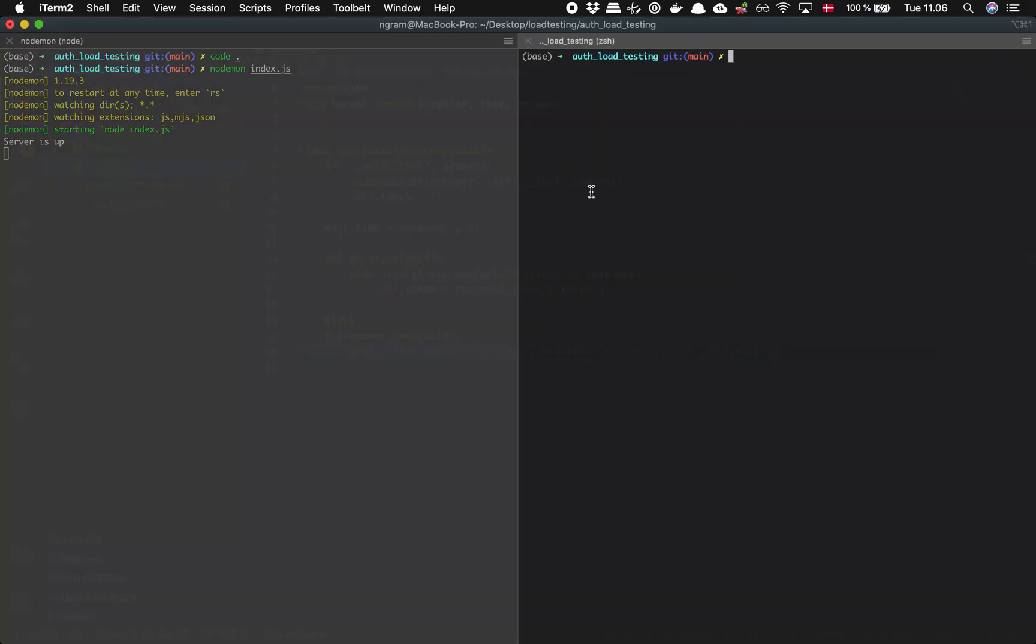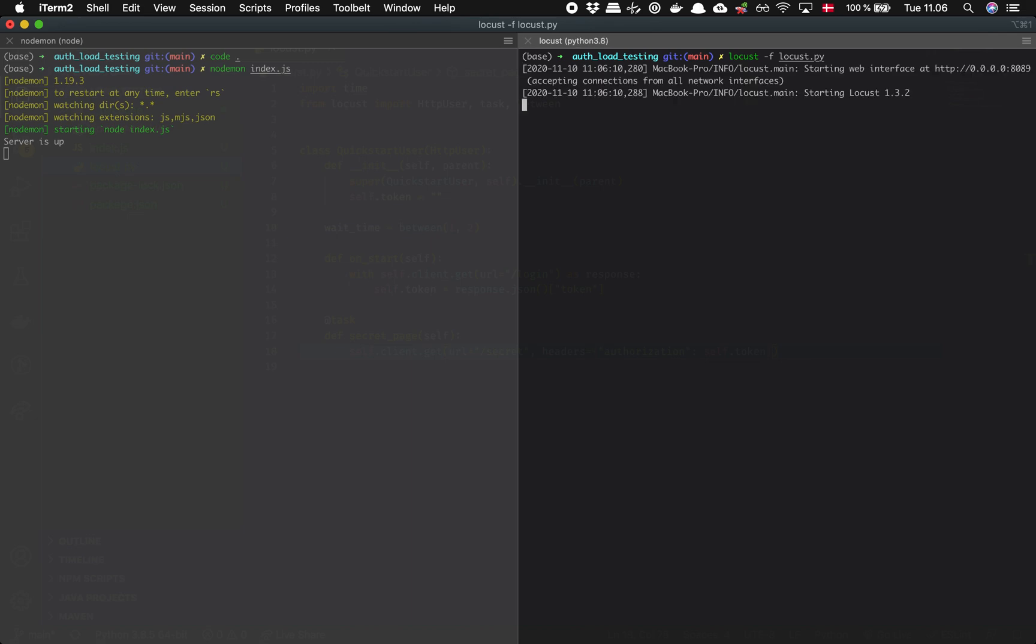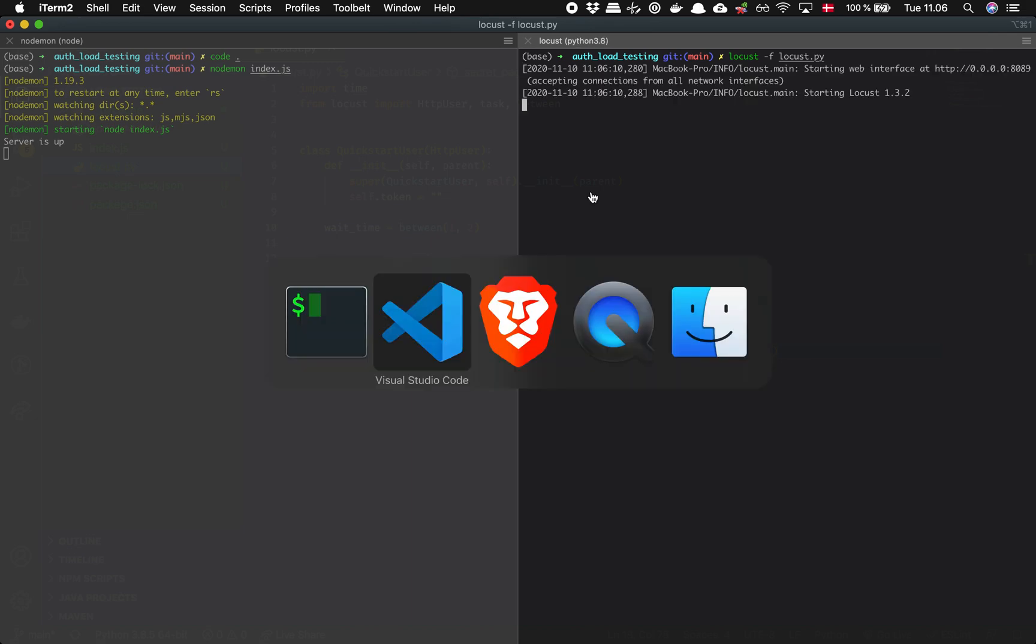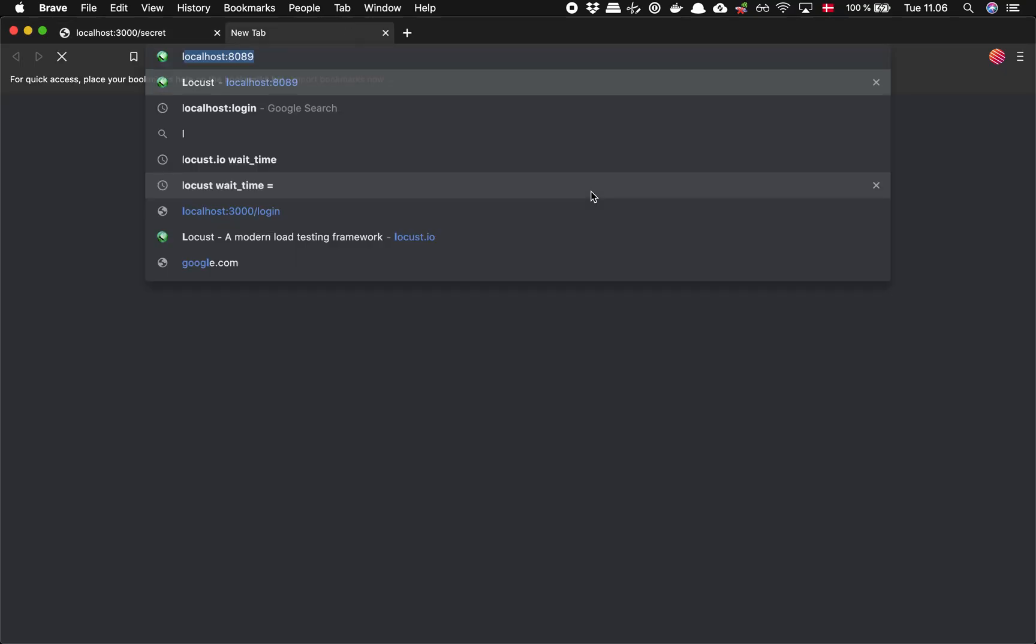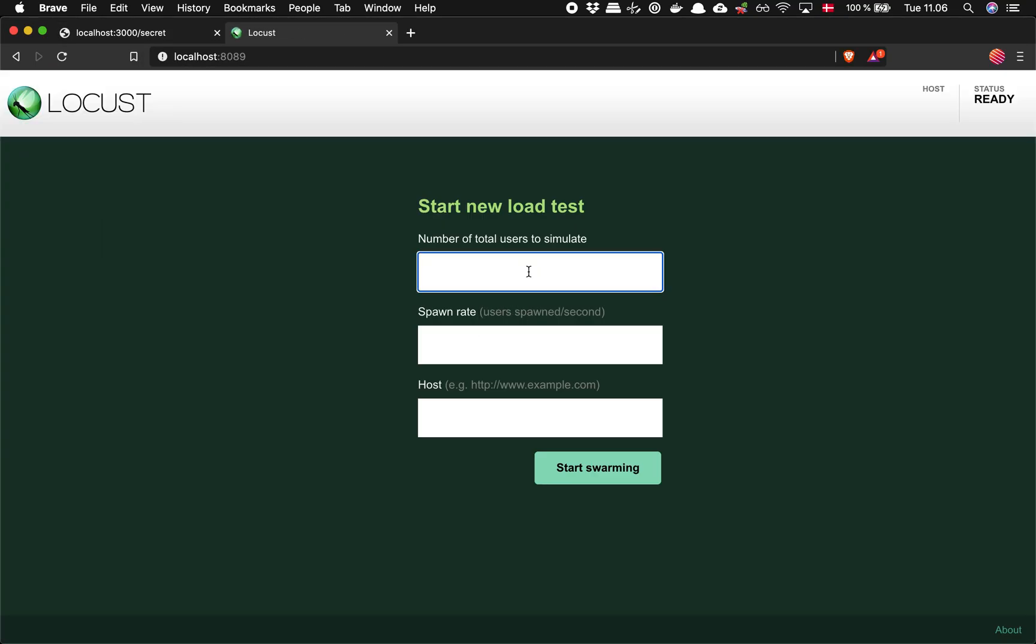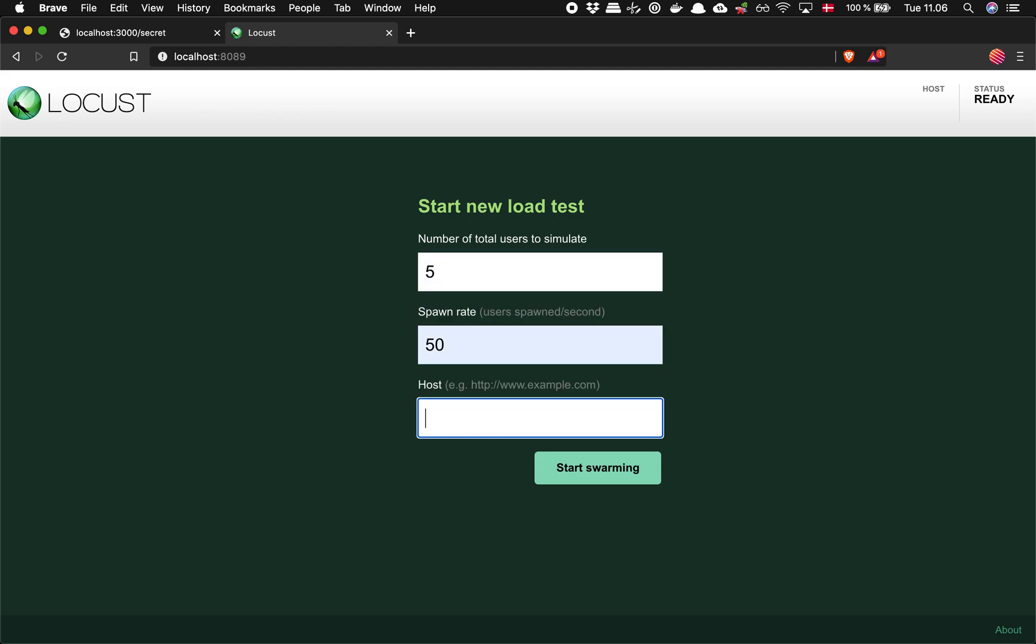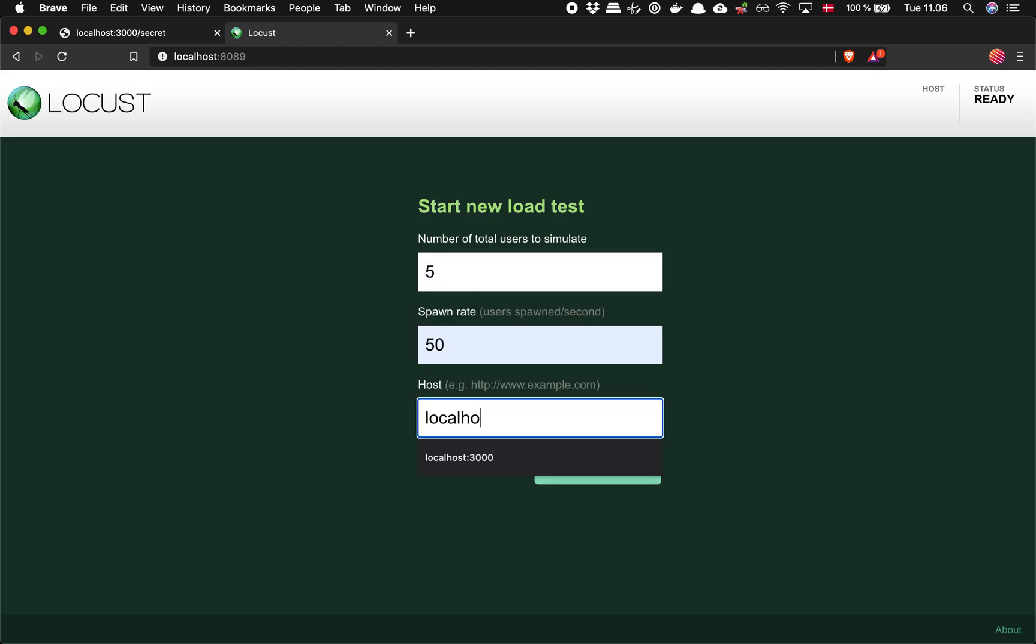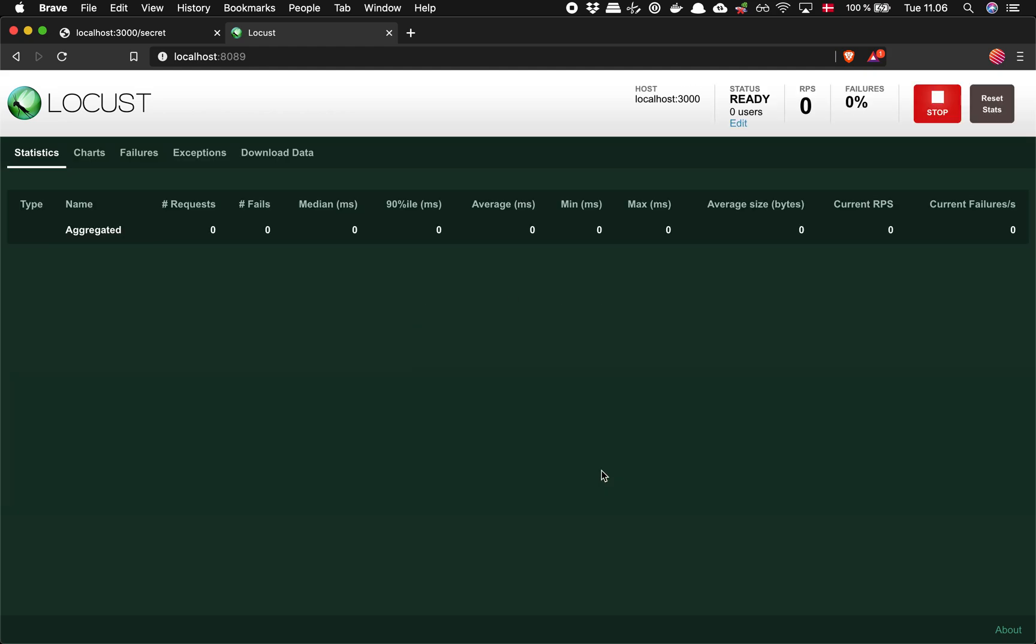Let's just try it out. So if we go locust -f locust.py, that's all we need. We can go to our interface here and let's start with five users right away. Localhost 3000. Let's see.